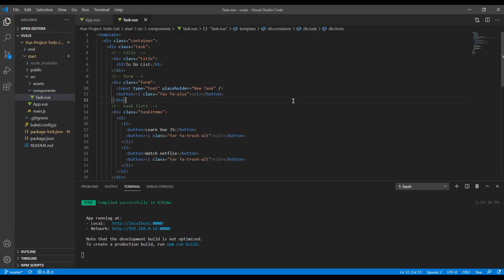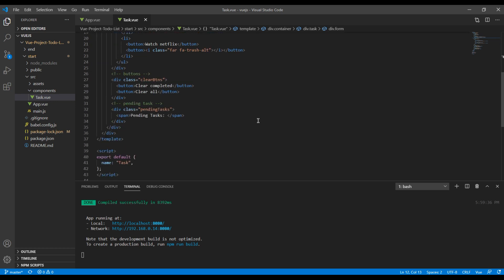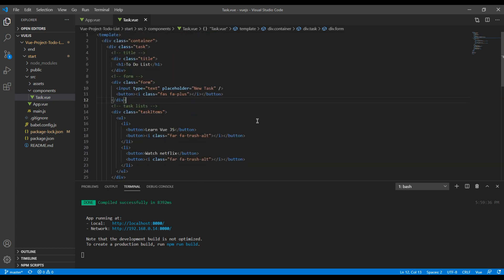In our tax component we have all our static HTML code. We will work mostly on this component plus we will create one more child component in the future.